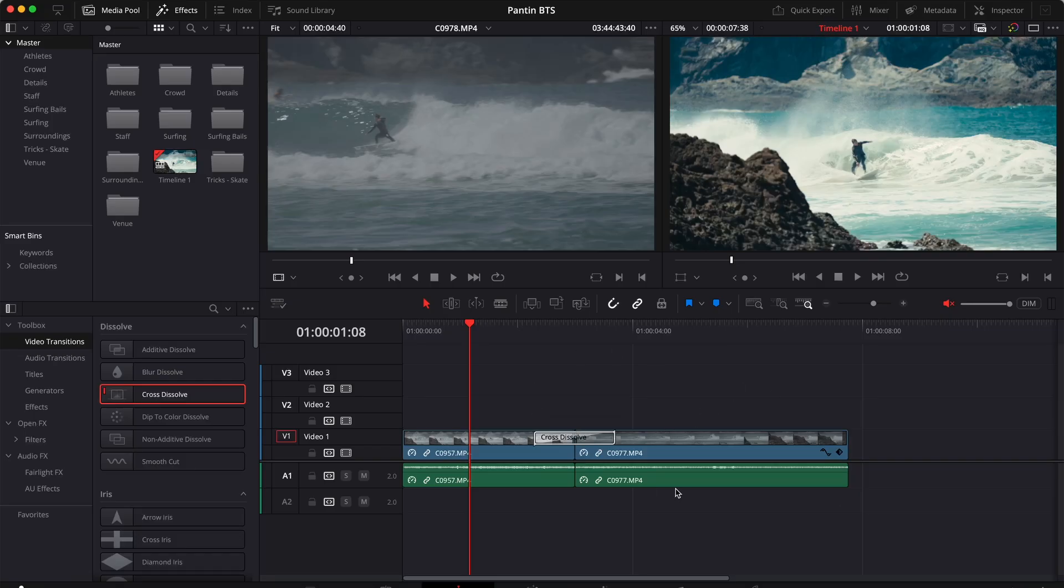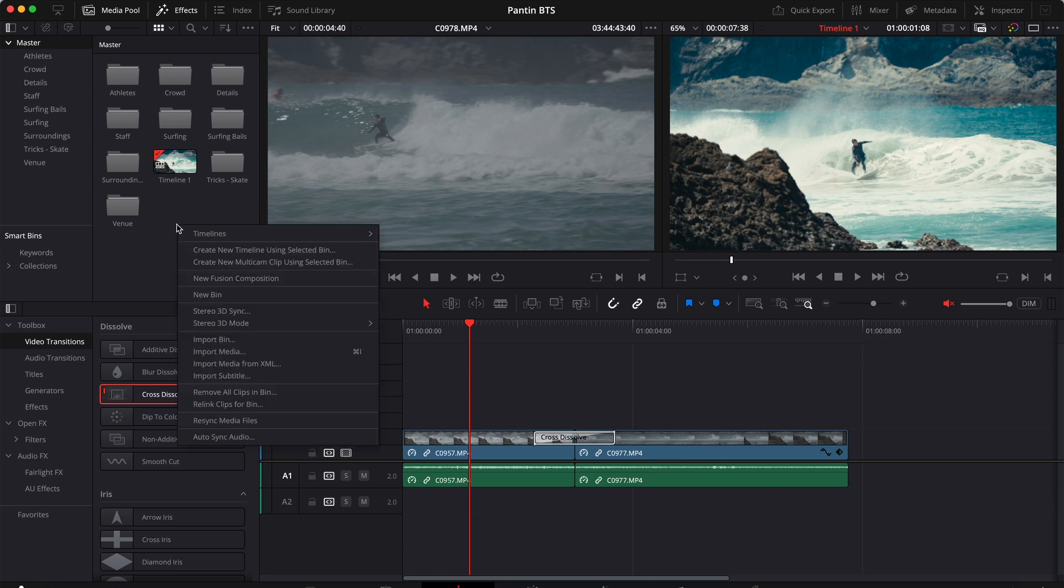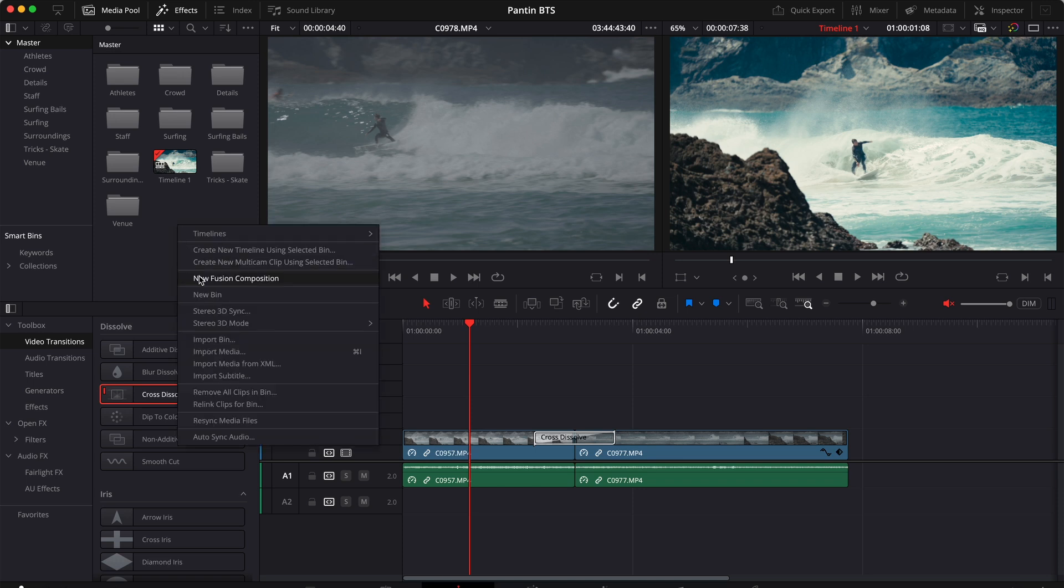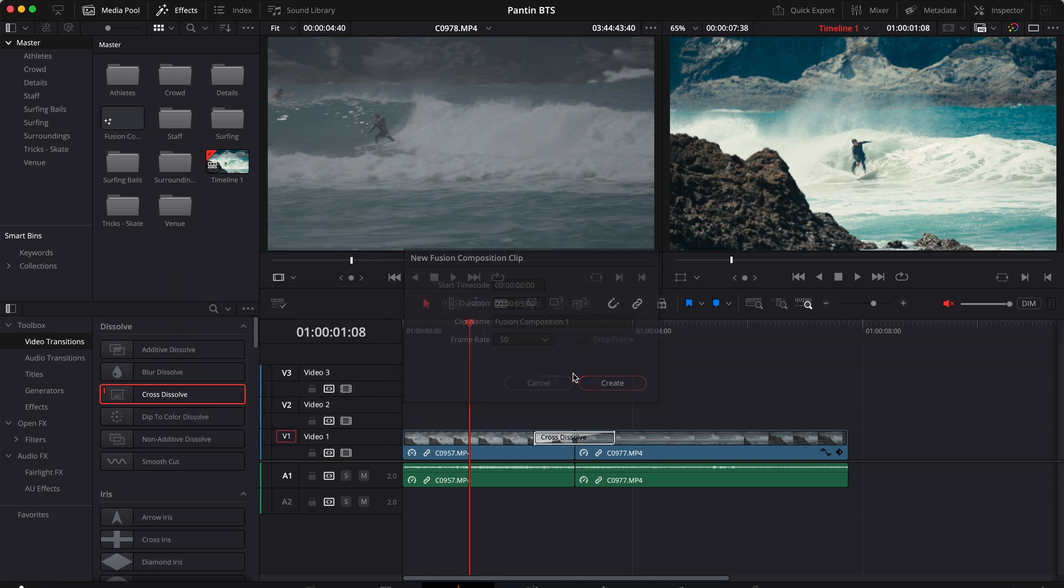So here I have a video which is actually only two clips but let's assume it's a long video. Now to add a progress bar we need to go to the media pool, right click, and create a new fusion composition.